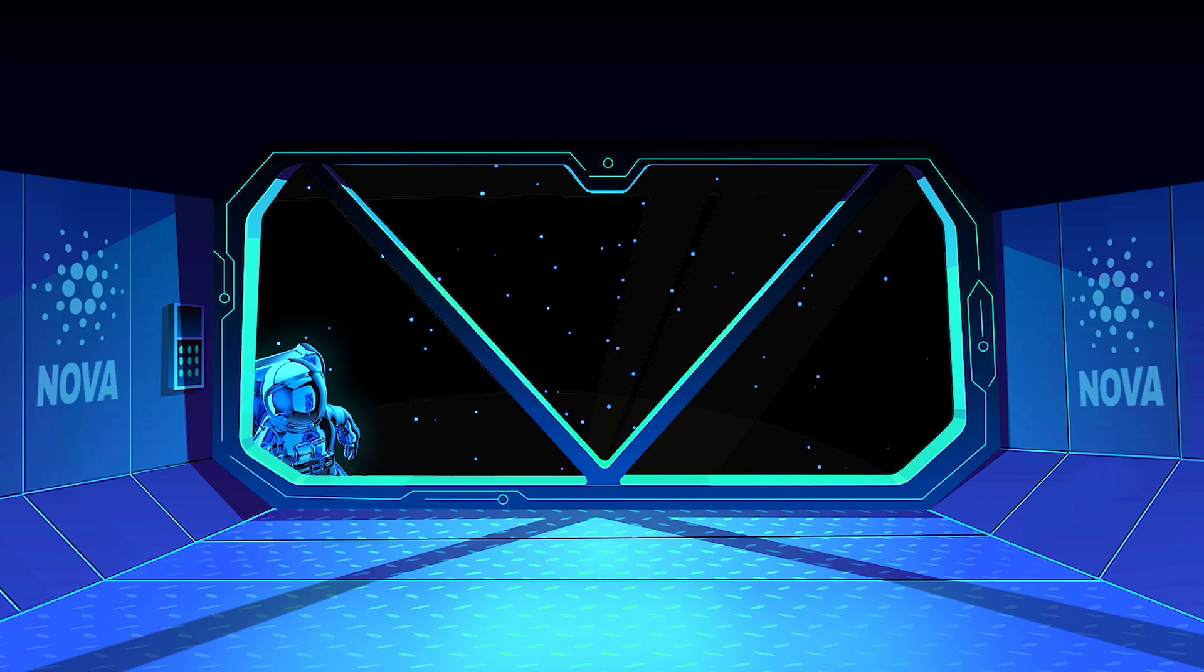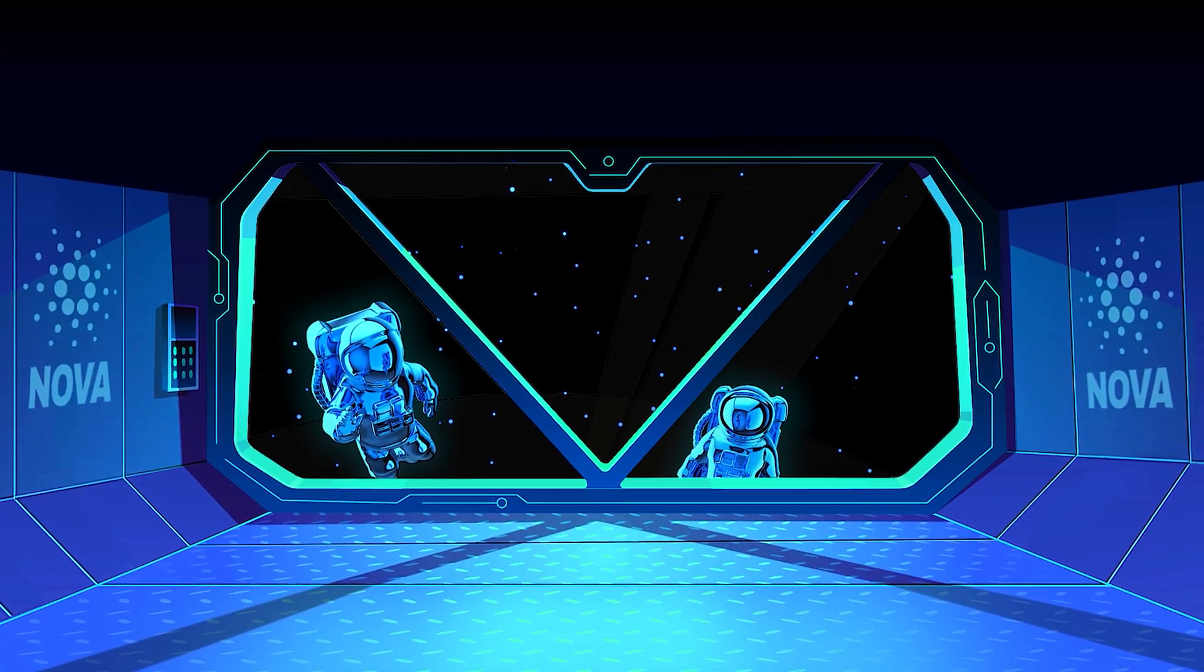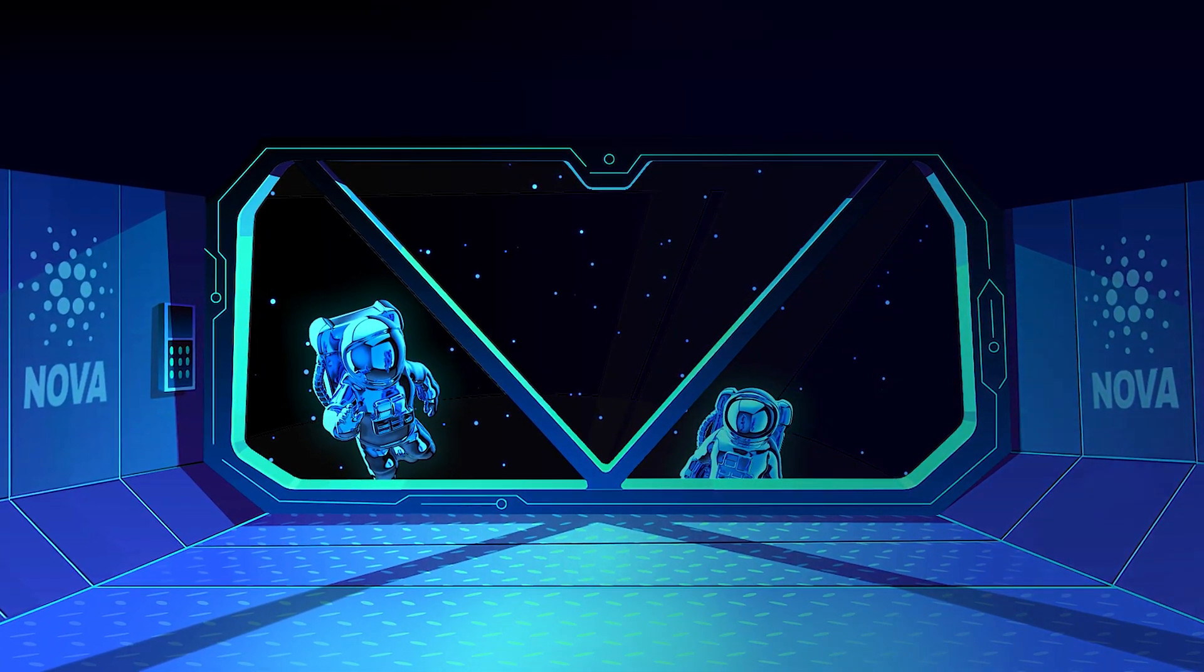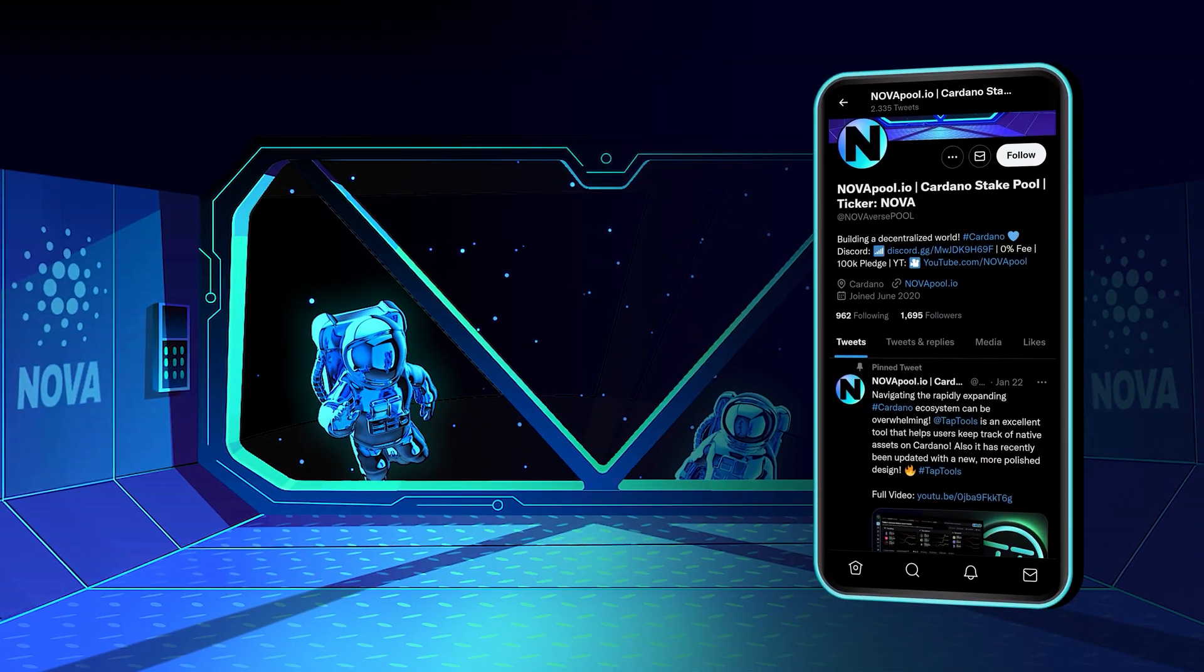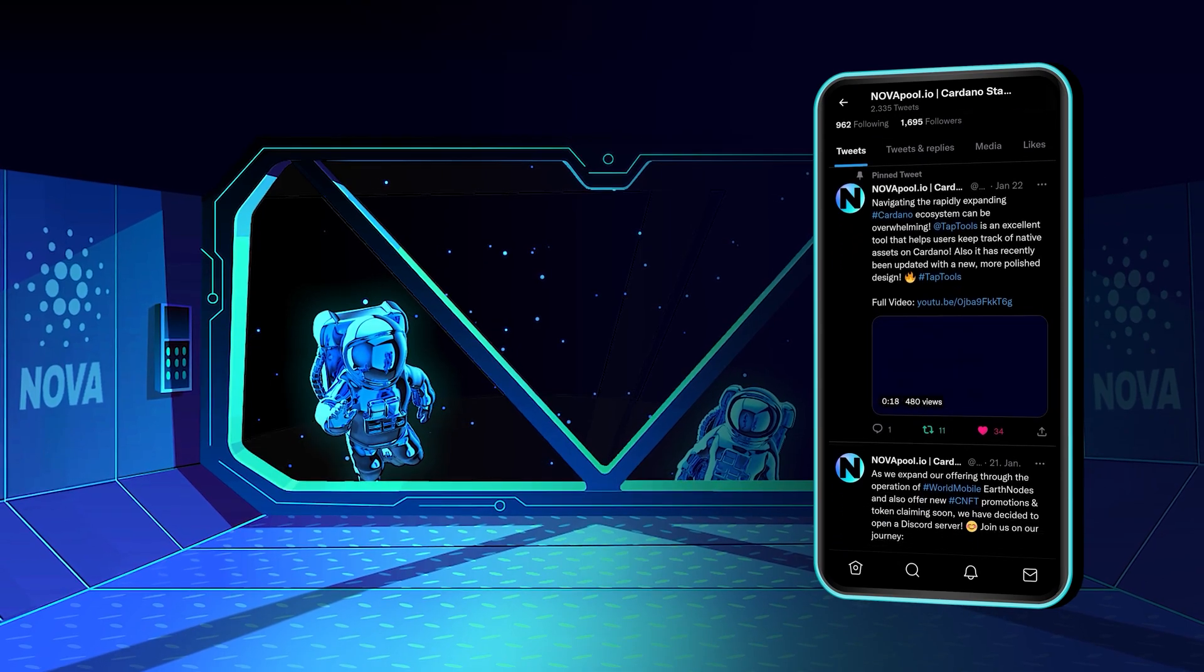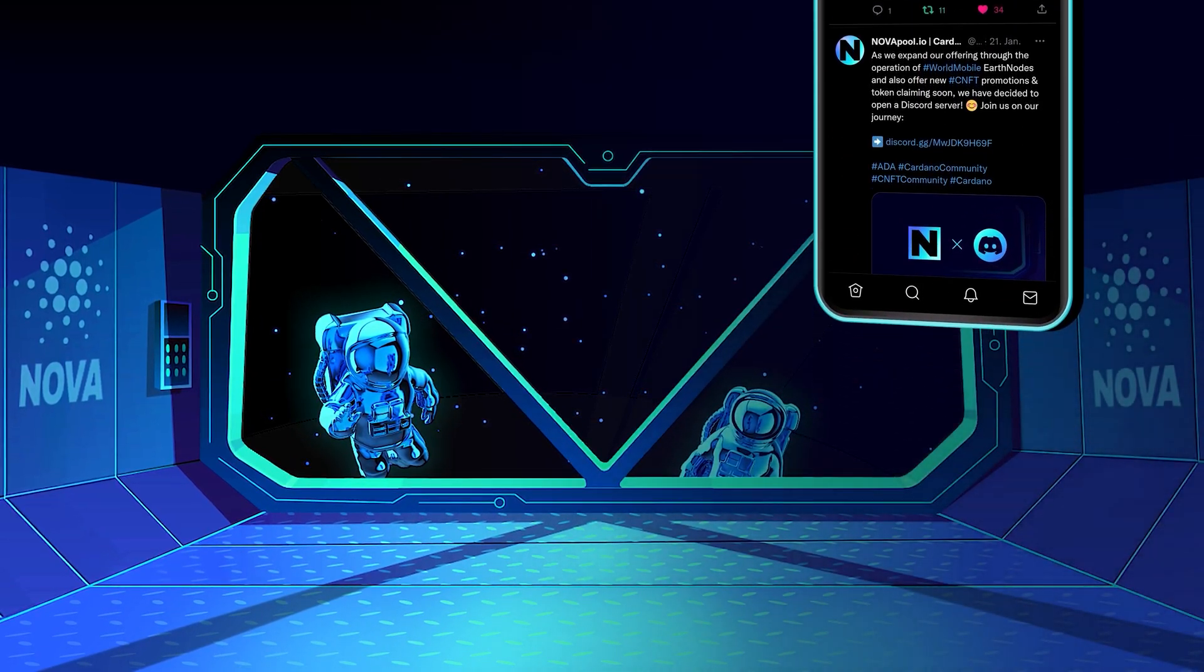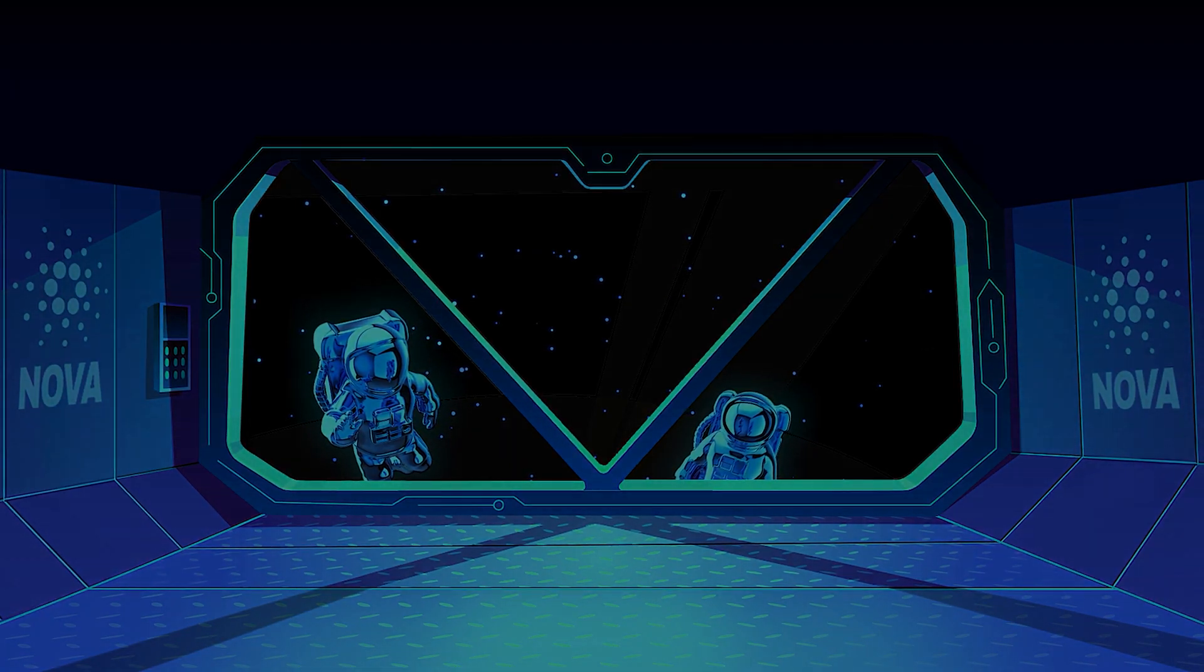If this video has added value to you and you would like to stake too, feel free to come on board. Follow us on Twitter for the latest news about Cardano and our pool. If you have any questions, feel free to join our new Discord server. See you in the next Epoch!